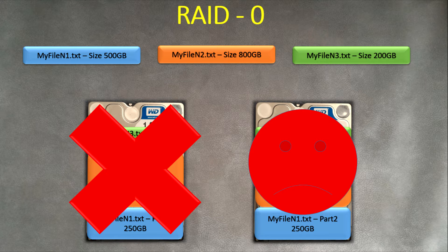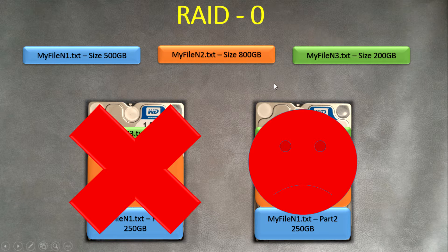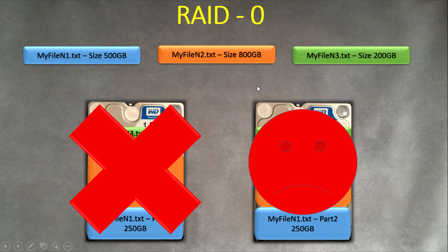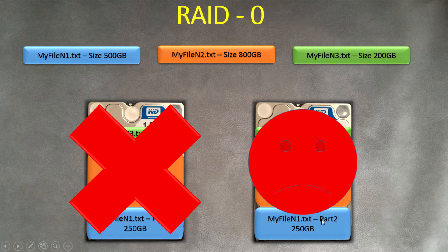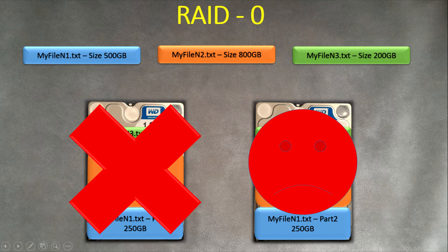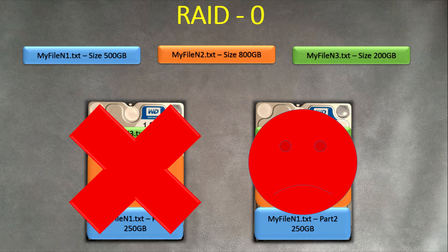You will not be able to recover your data. Your data is lost. Even if this drive is healthy and will work for the next 10 years, the data that was in this drive was lost because there's only part of these files - only part and not all - it cannot be recovered. That's the disadvantage of RAID level 0.